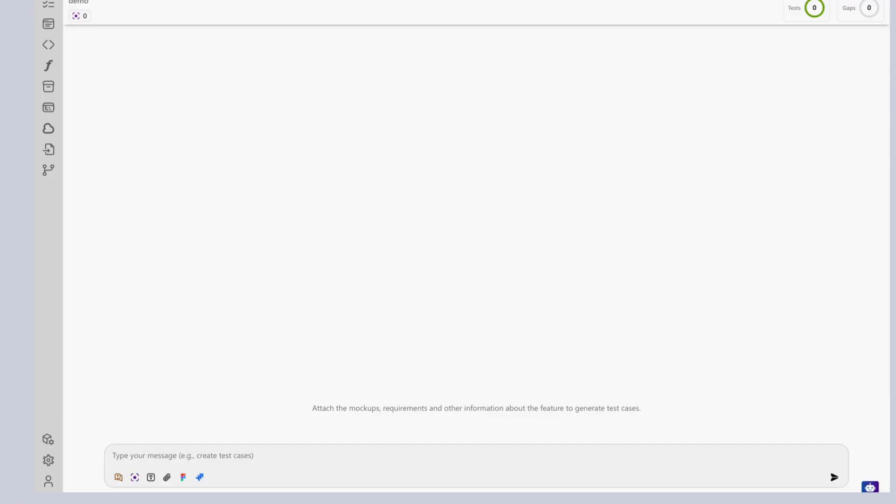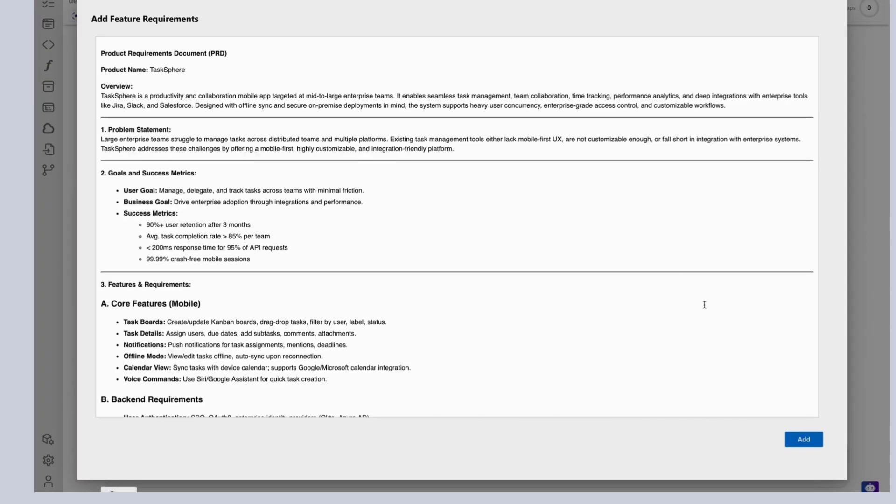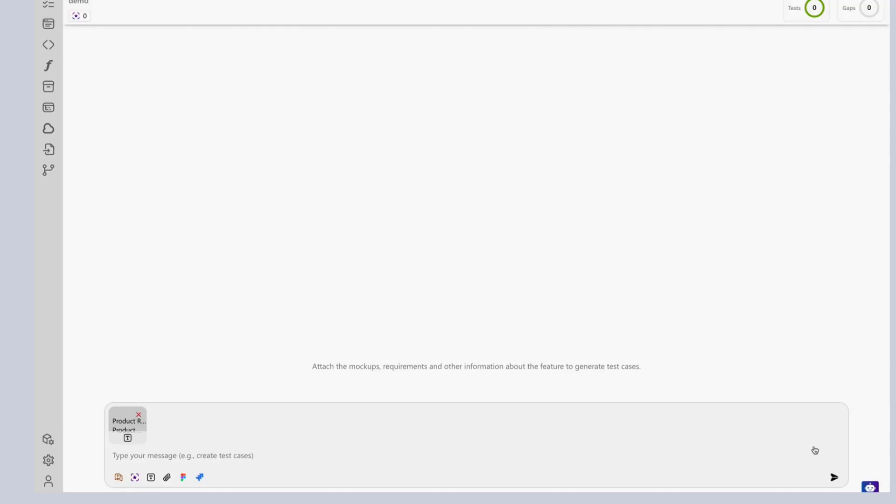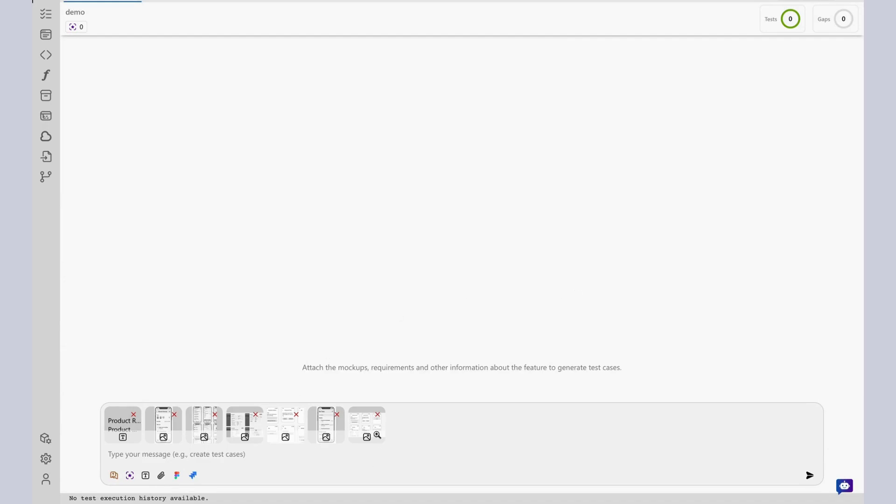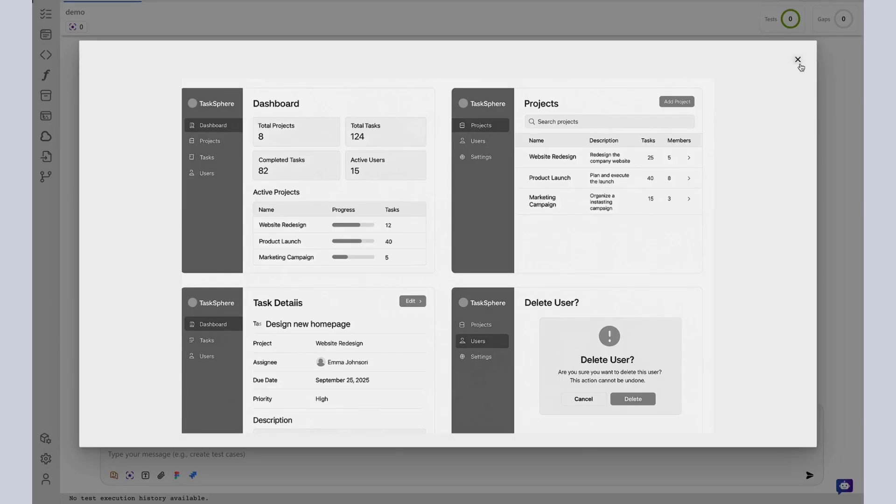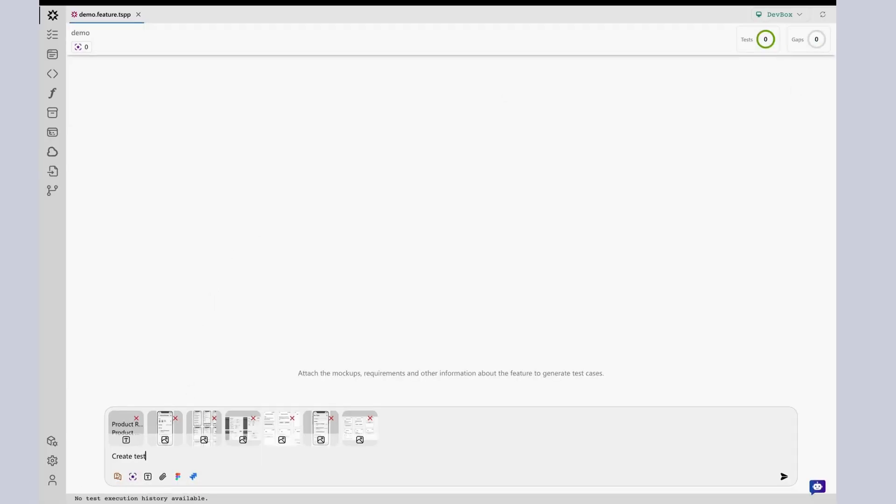If your team doesn't use Figma or Jira, DevAssure still supports diverse artifact types. Upload annotated mockups, wireframes, Swagger docs, user stories, or acceptance criteria. DevAssure can process static visual assets or structured documents to infer testable logic.